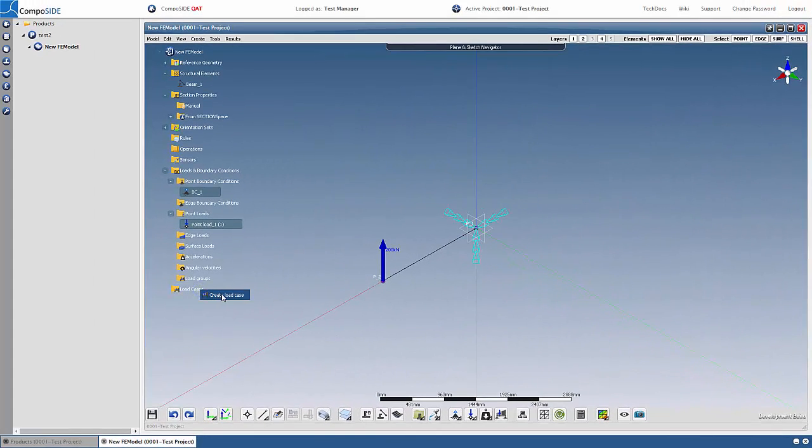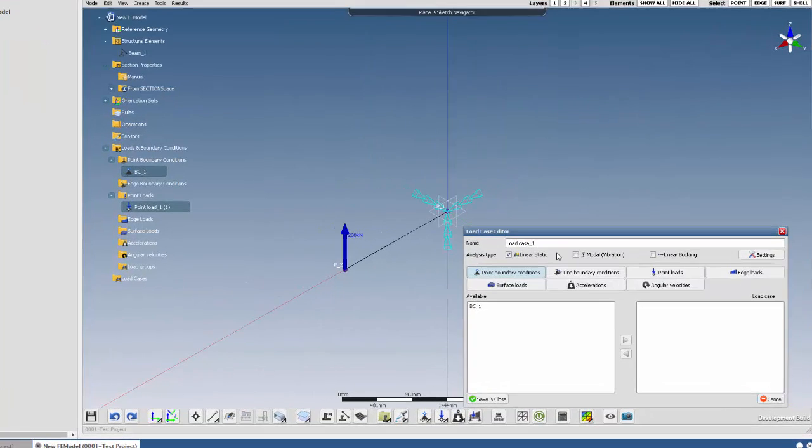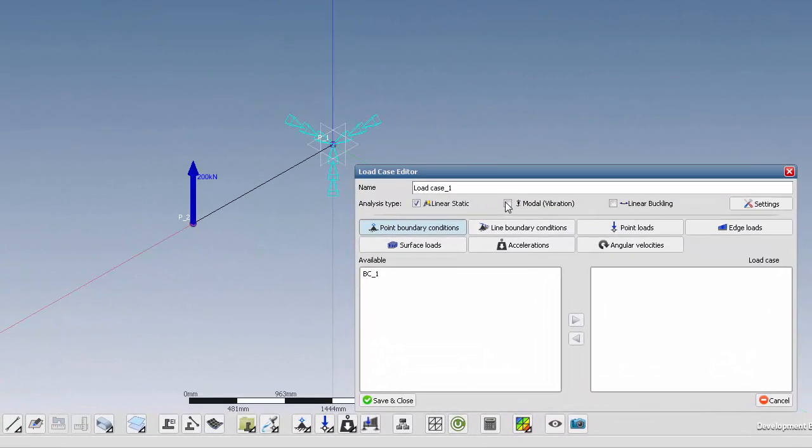Create a load case, mesh and calculate. You can choose different types of analysis such as modal, strength and linear buckling.